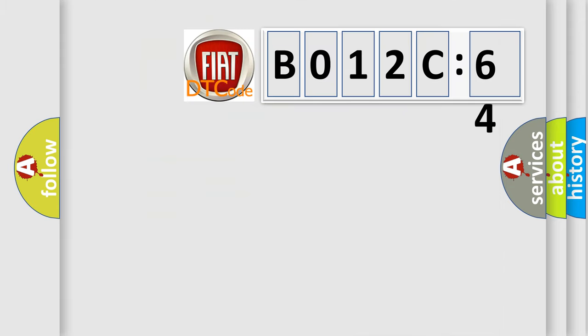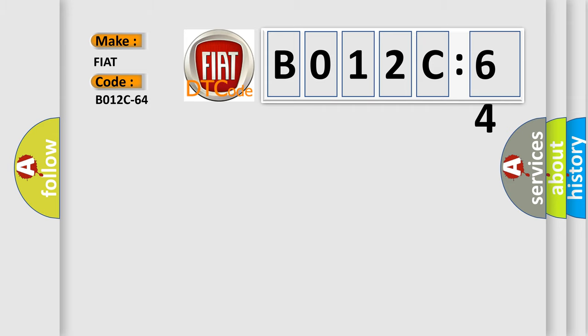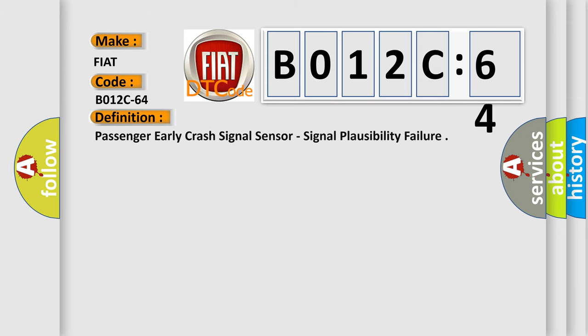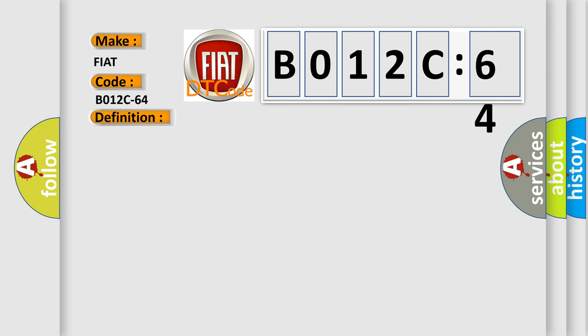So, what does the diagnostic trouble code B012C64 interpret specifically for Fiat car manufacturers? The basic definition is: Passenger early crash signal sensor, signal plausibility failure. And now this is a short description of this DTC code.